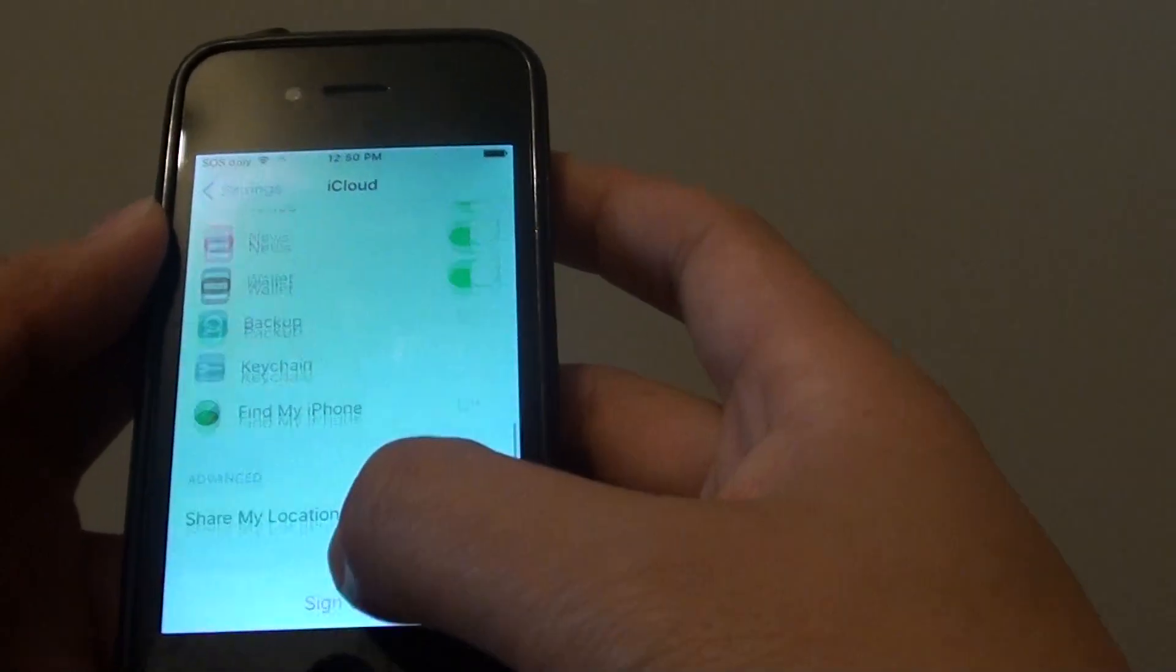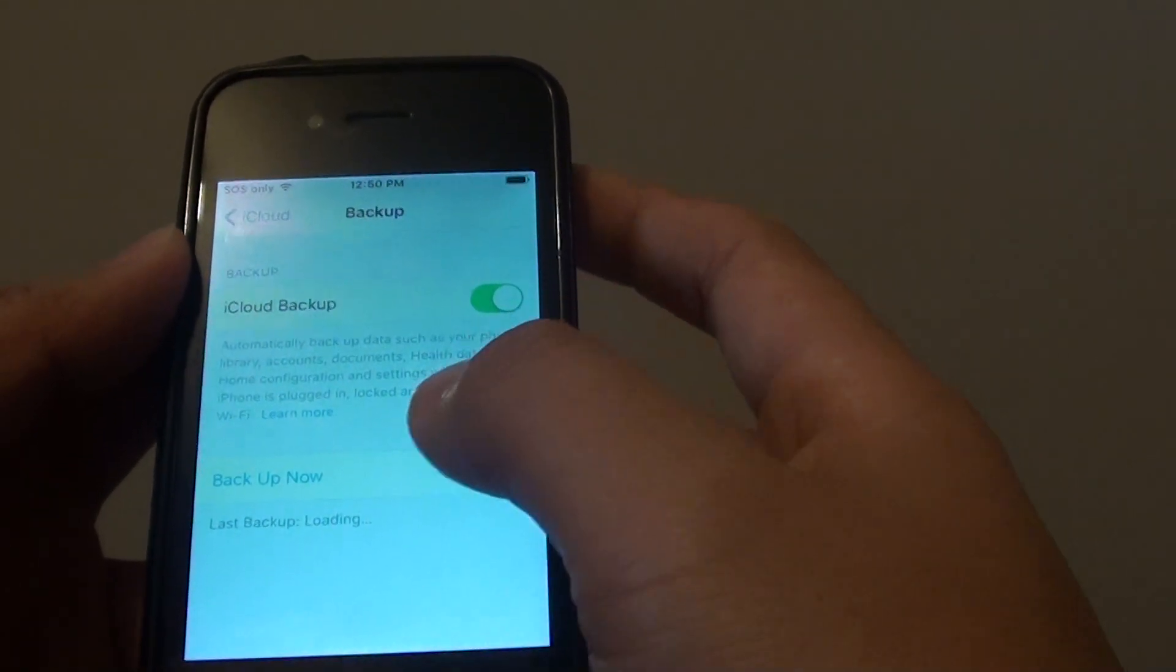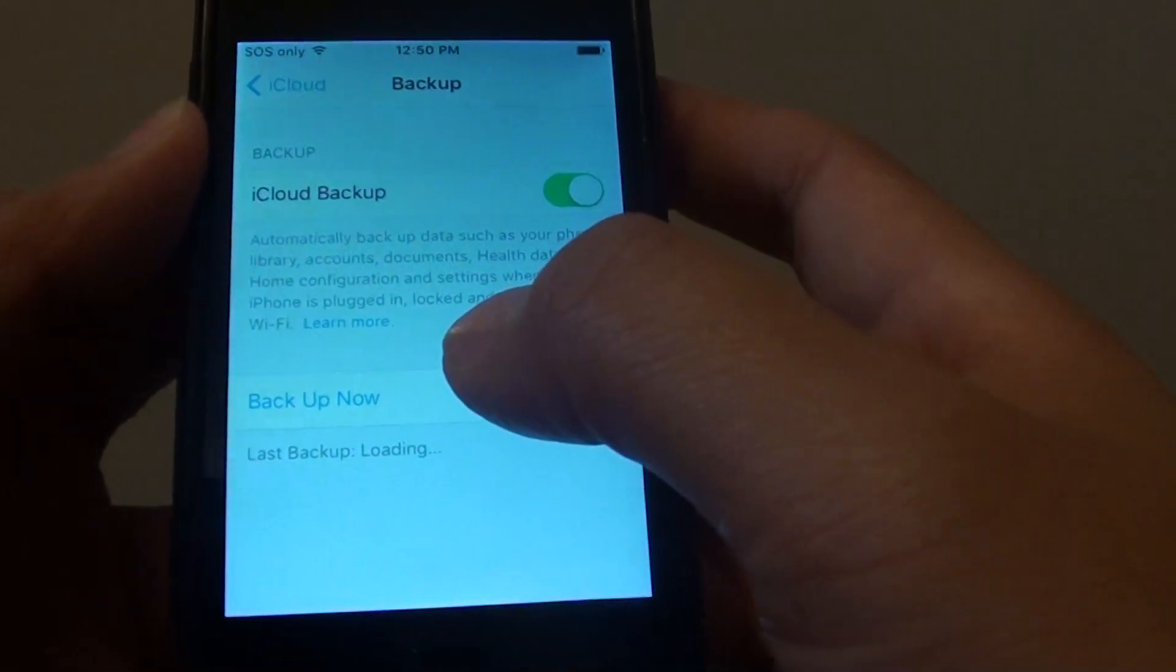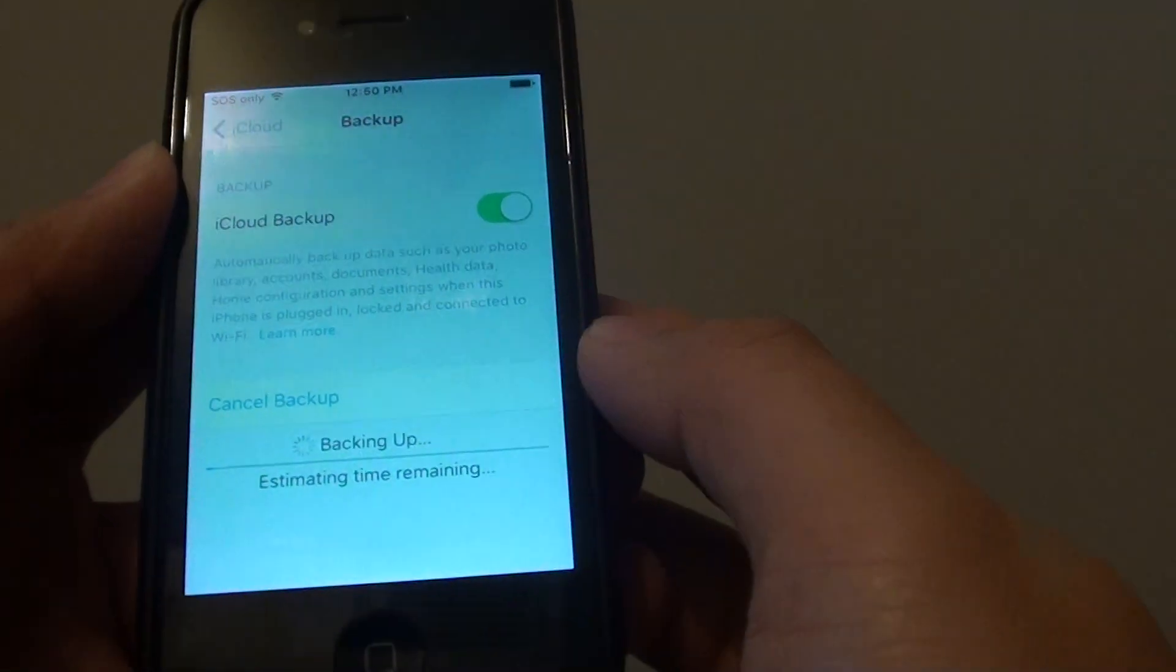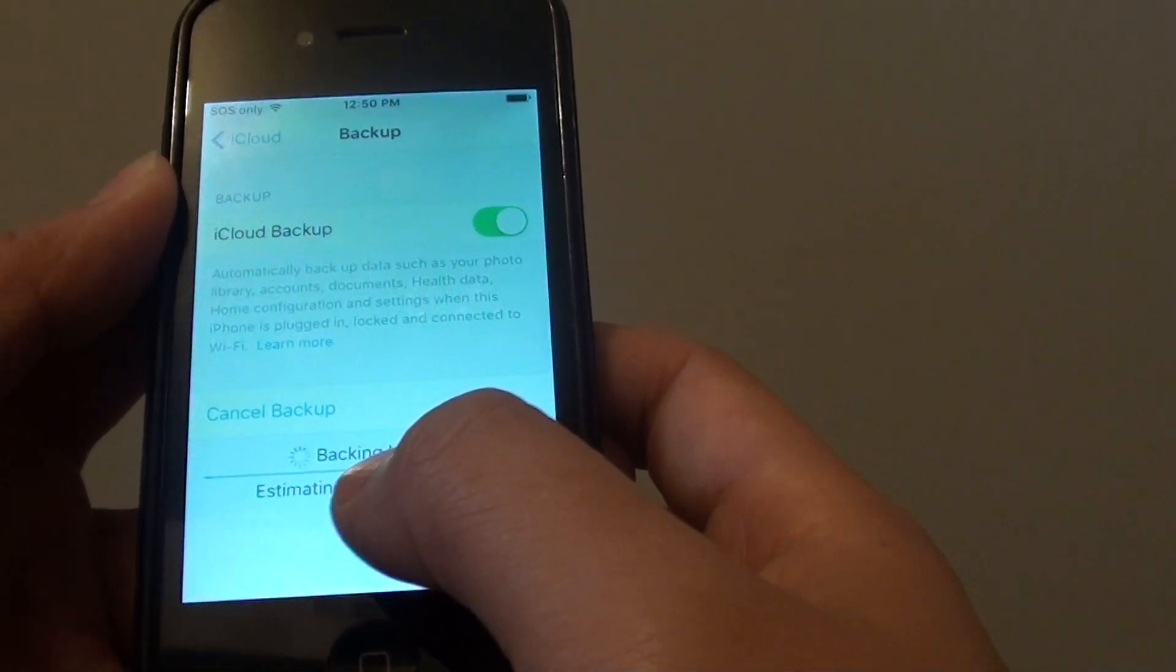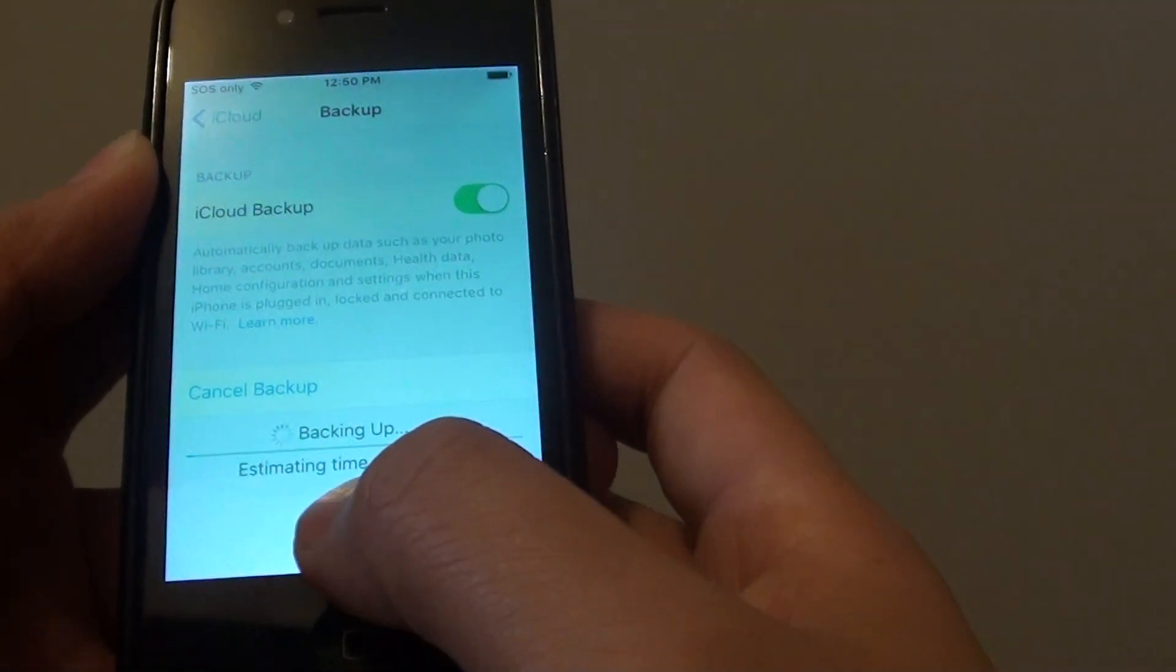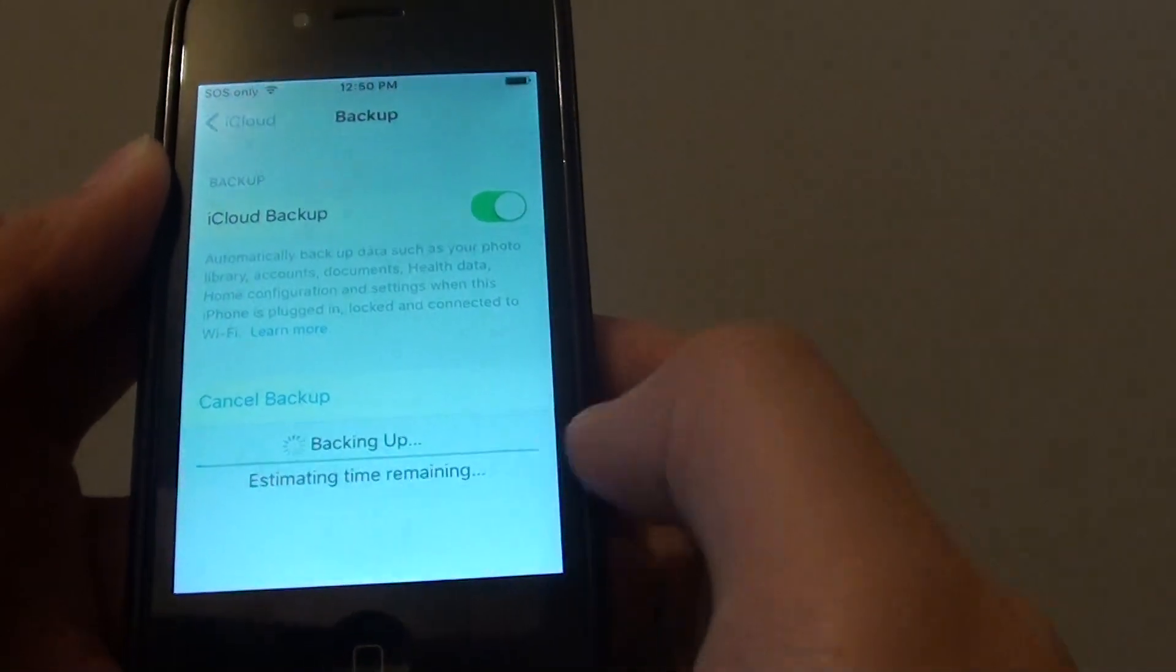And go down to backup, and down here there is a backup button. So tap on backup now and you will see that the phone will try to perform a backup straight away, and it is showing an estimating time remaining.